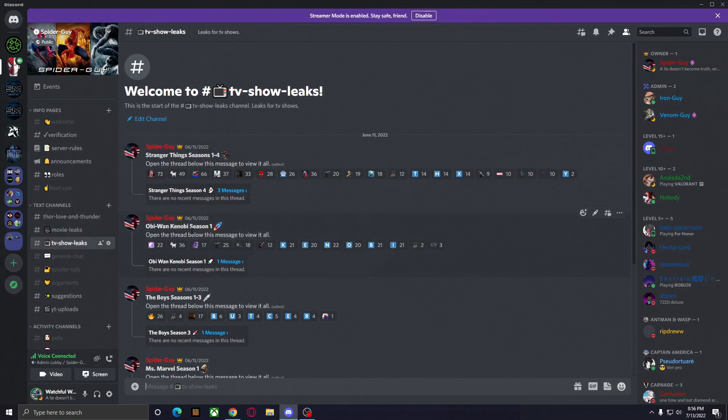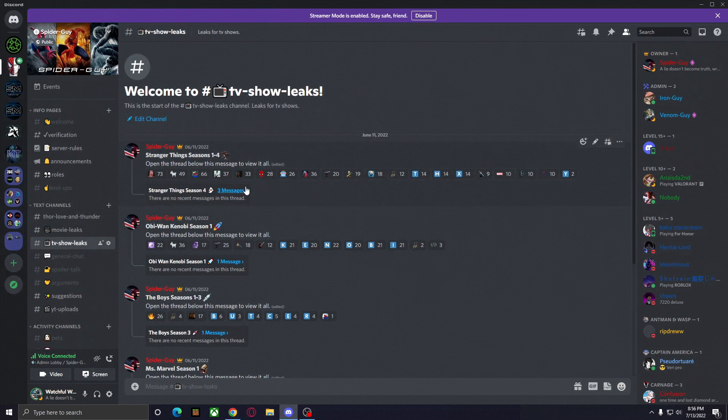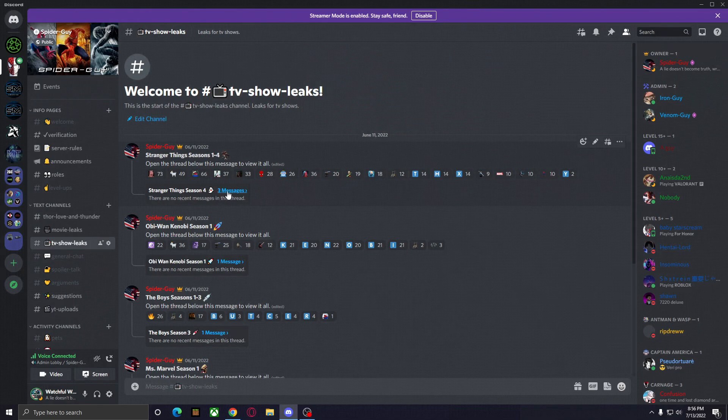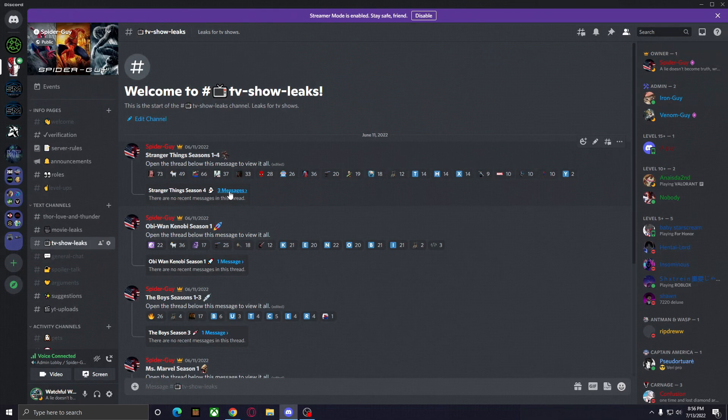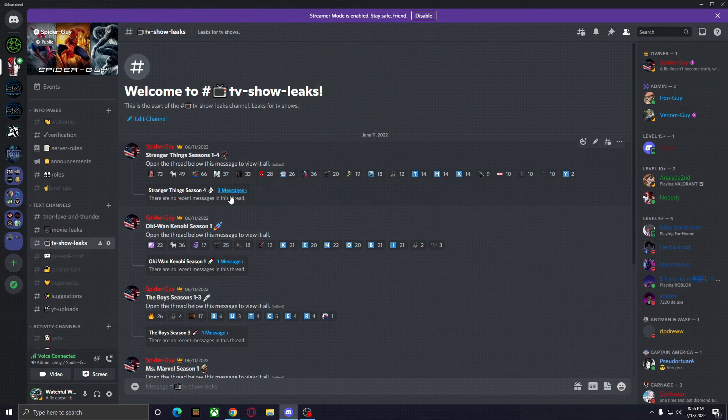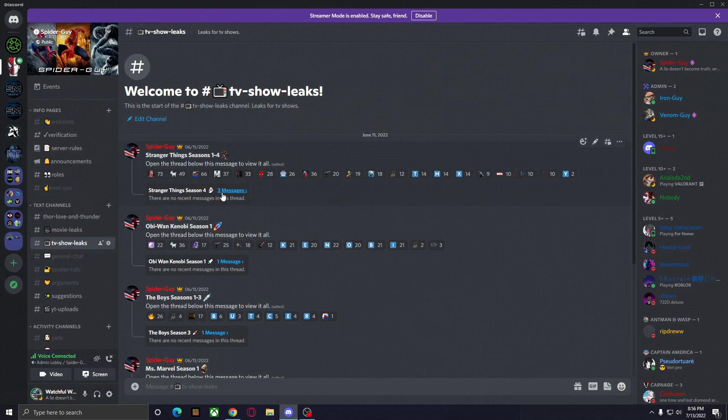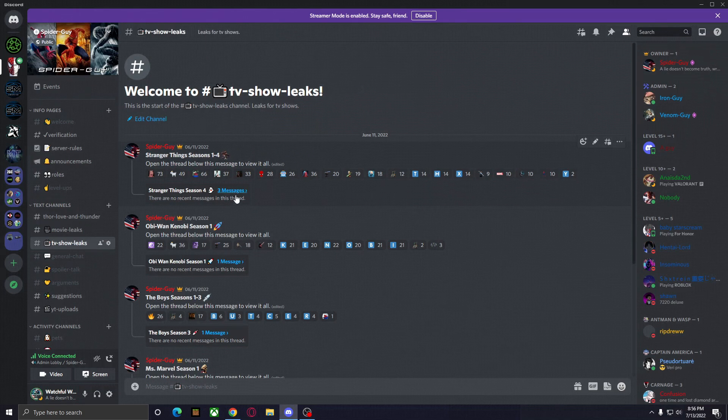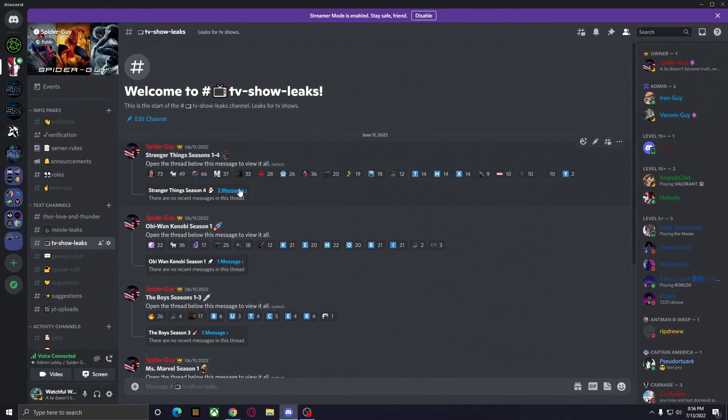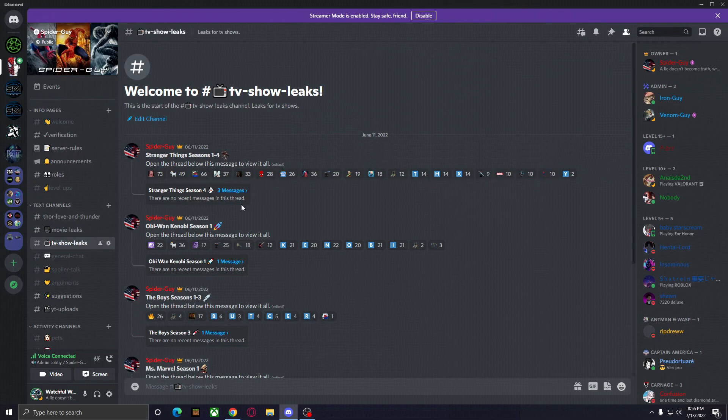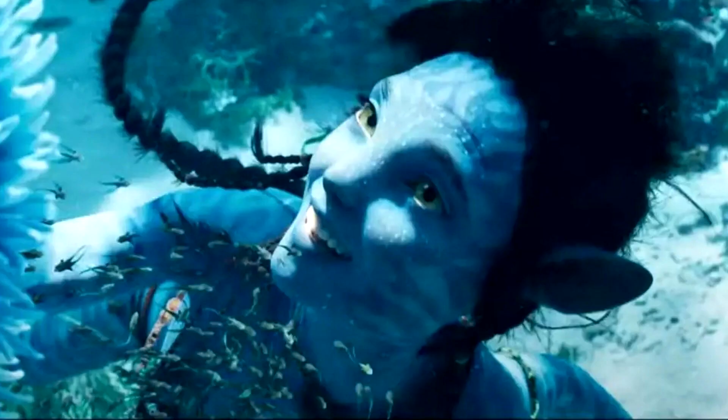Whatever you want to watch, no matter what it is, there's going to be a blue number underneath the message there that's going to show you how many messages are in that thread. So just tap that number, and it's going to open up a thread, and in that thread, there's going to be several messages with different links to where you can view that movie or TV show.